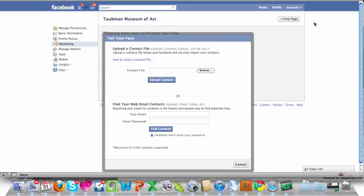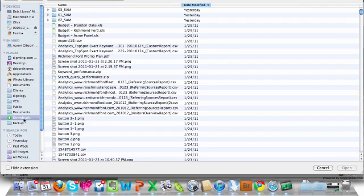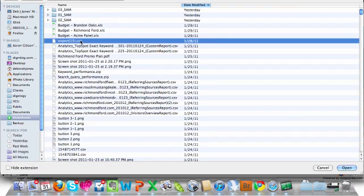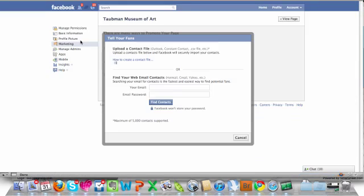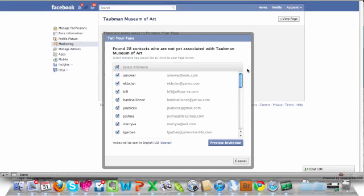From this window, we want to click on the browse button and then locate your file that you should have already downloaded that has all of your emails in it. In this case, this is our file here. Press enter to select the file.